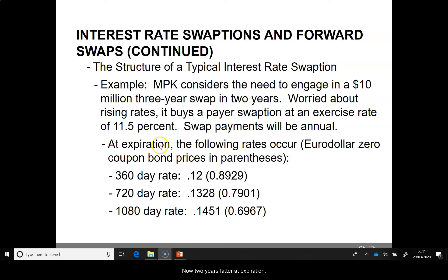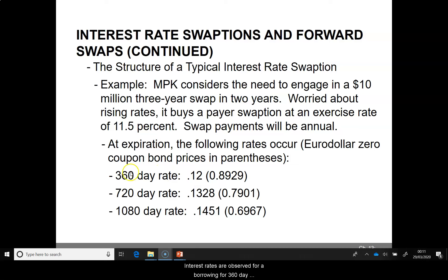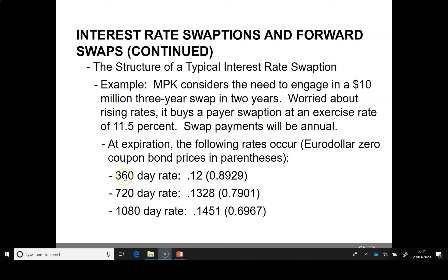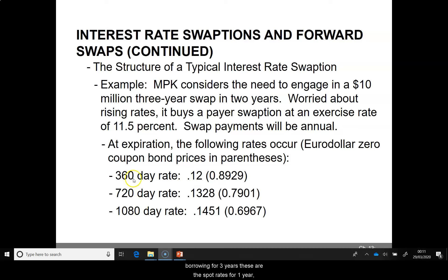Two years later at expiration, the following interest rates are observed for borrowing for 360 days, 720 days, and 1080 days — that is, borrowing for 1 year, 2 years, and 3 years. These are the spot rates for 1 year, 2 year, and 3 year prevailing 2 years later when the swaption expires.